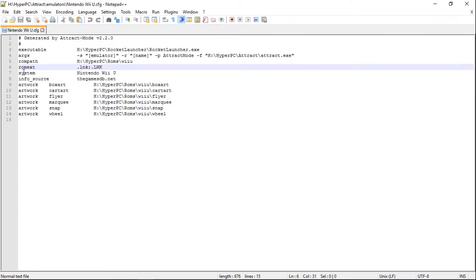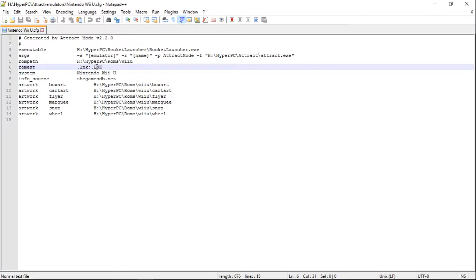So I'm just going to open this up with Notepad++. And we're going to go to the ROM extension, so romext. So right now we've got .lnk, semicolon, .lnk. What you're going to want to do is, right after that last k, go ahead and put a semicolon.